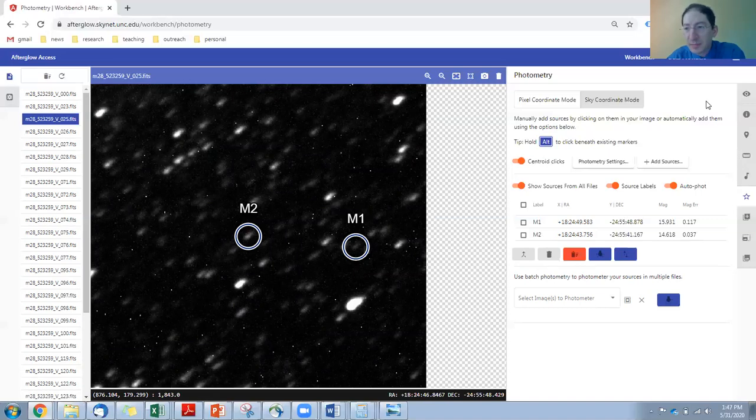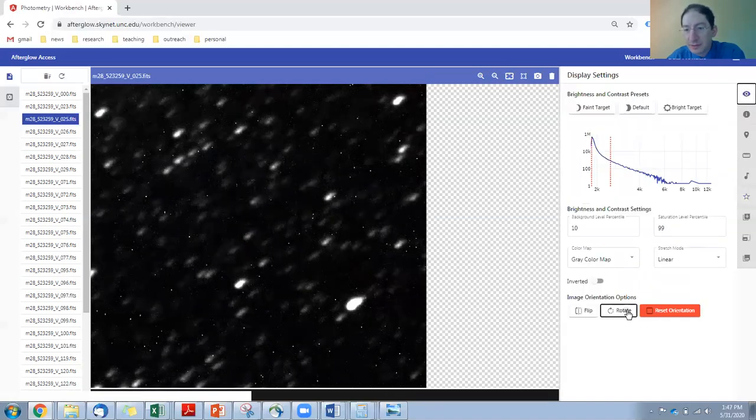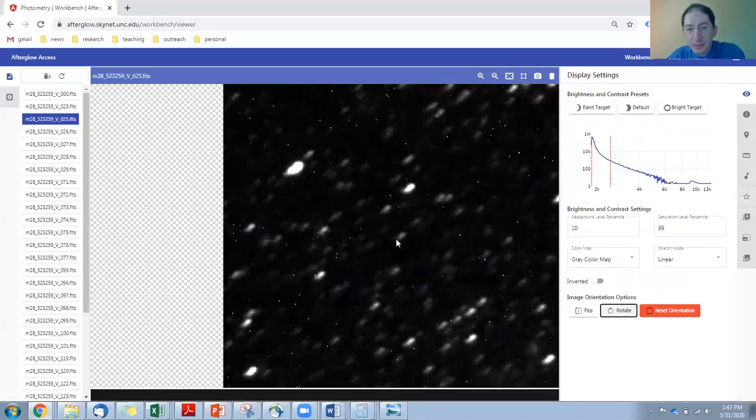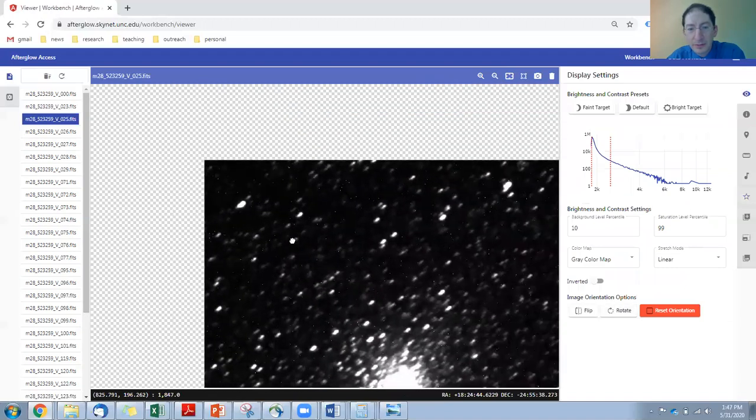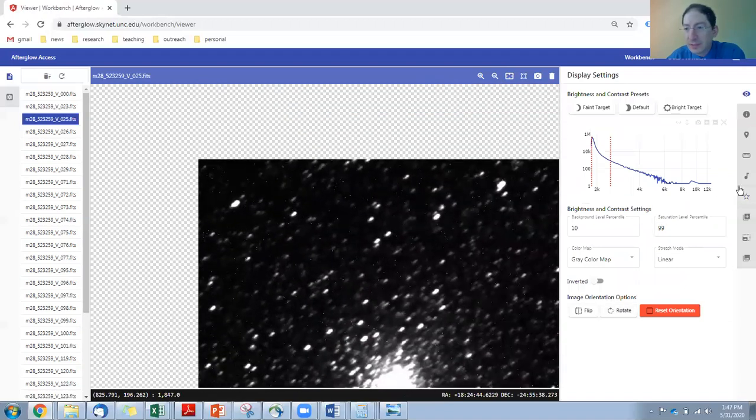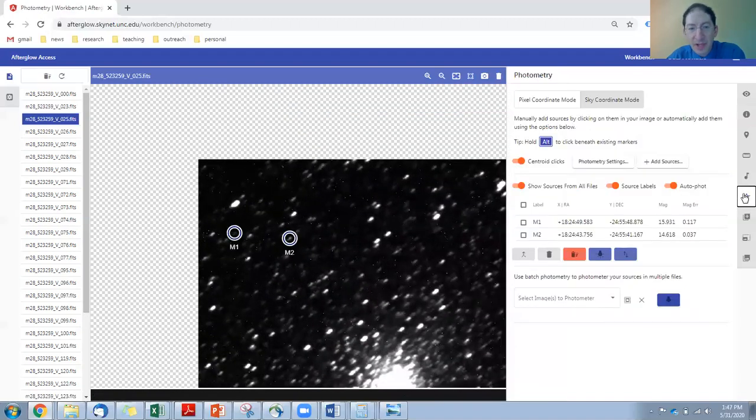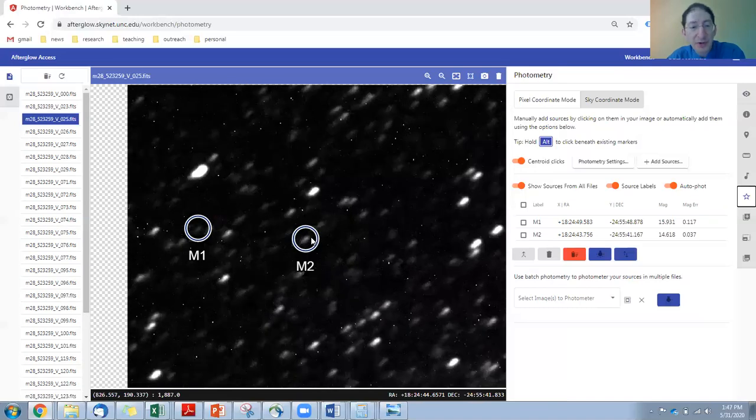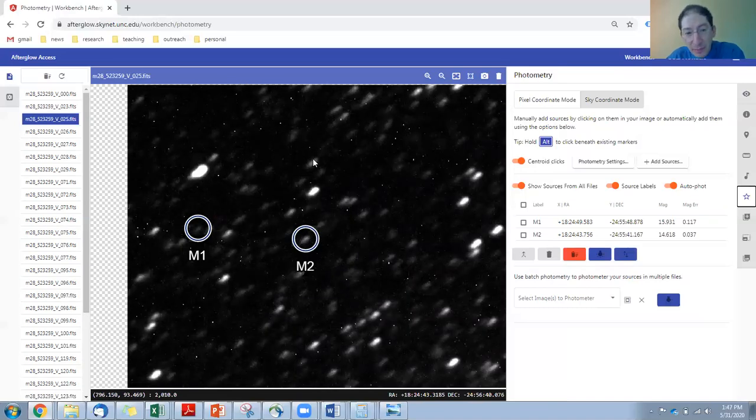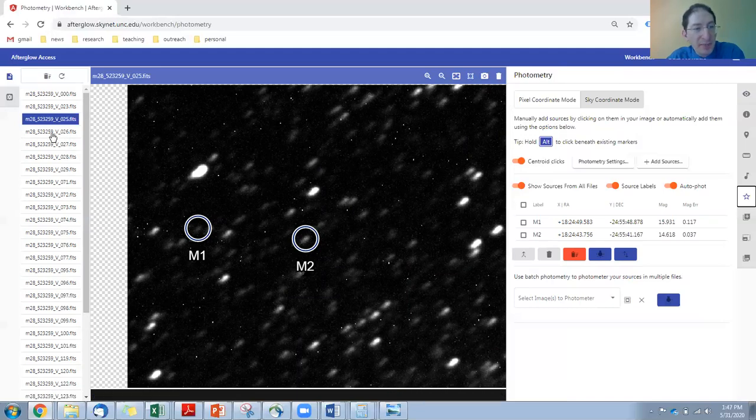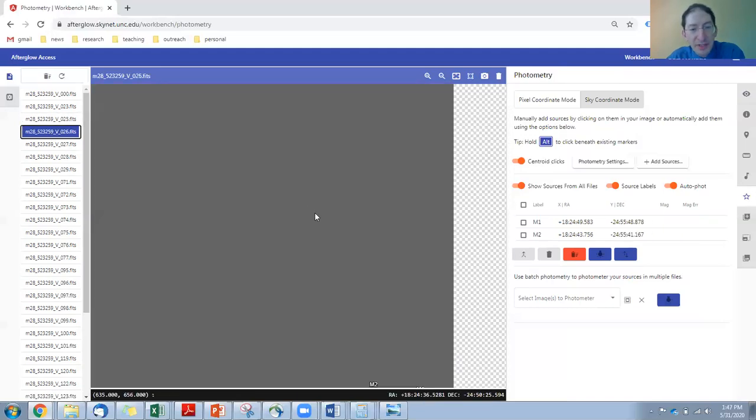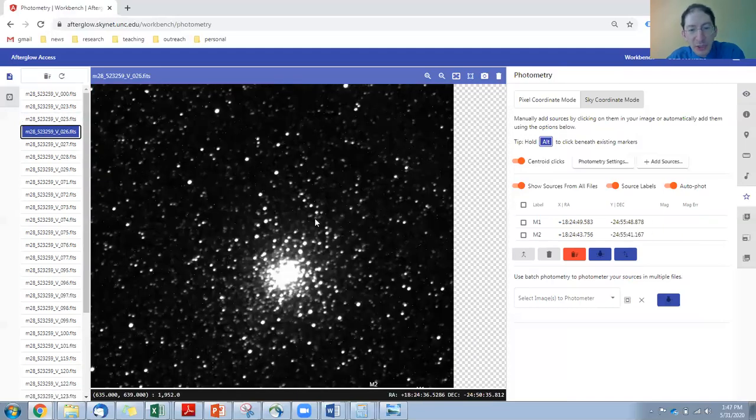In fact, let me rotate that around. Come back to photometry, and you can see it found the correct two stars, even though it was rotated, and even though it's a little bit blurry, a little bit streaked. And it's found these stars in each and every image.